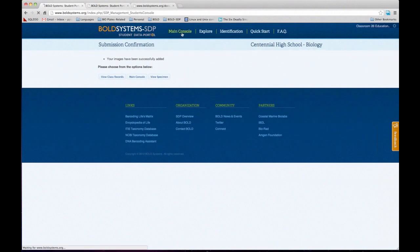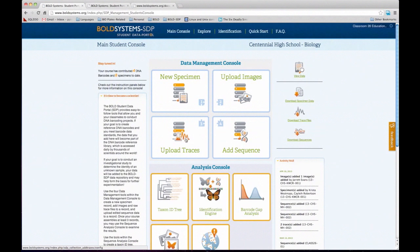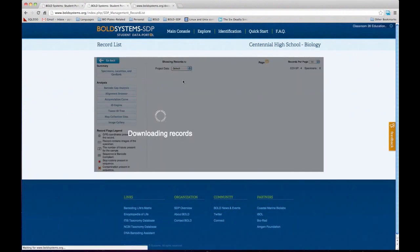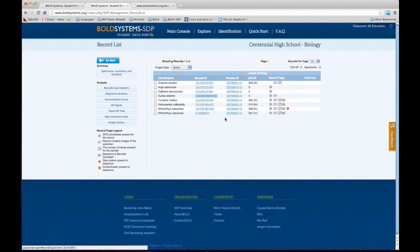Once we have the specimen page complete, we are ready to submit trace files. Here is where you'd be sequencing your specimen — you'd be getting trace files from CMB. You get the trace files that you have to submit to the record to create the sequence side of your specimen. DNA barcoding is basically made of two portions: the specimen information and the sequence information. We completed the specimen information; now we're going to start on the sequence information for that same specimen. The way we associate that information is through the sample ID.